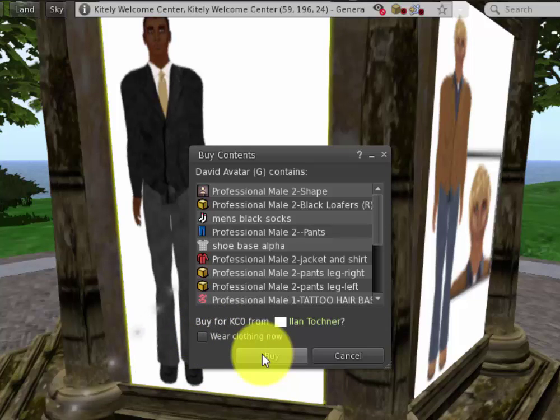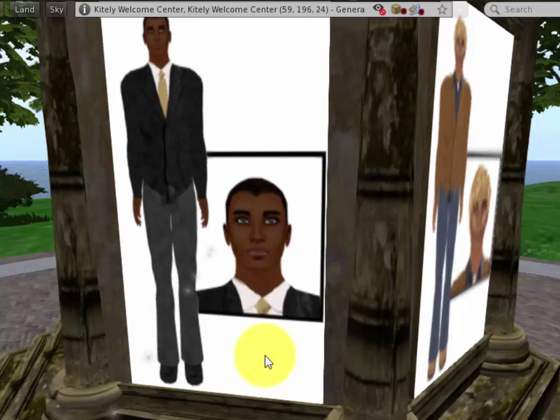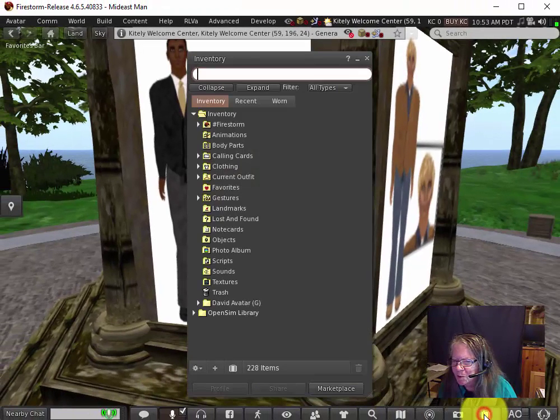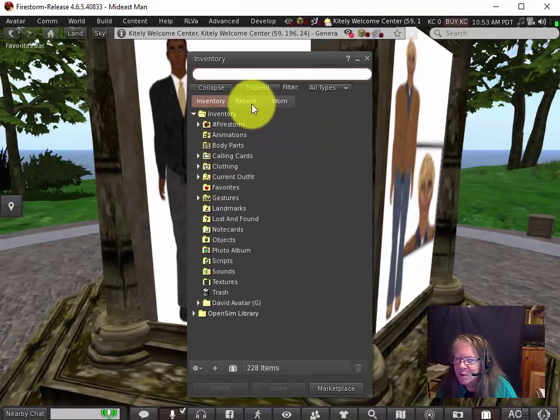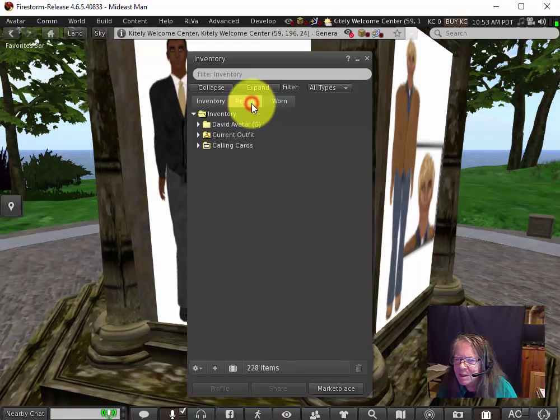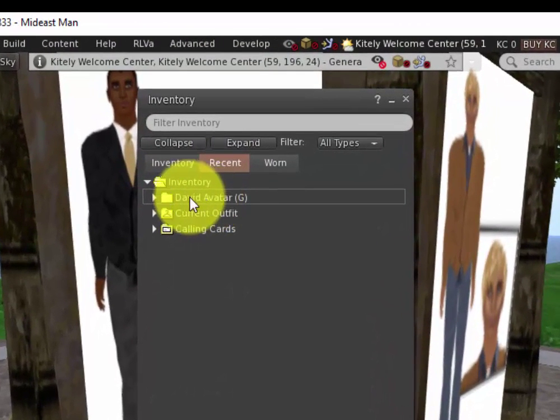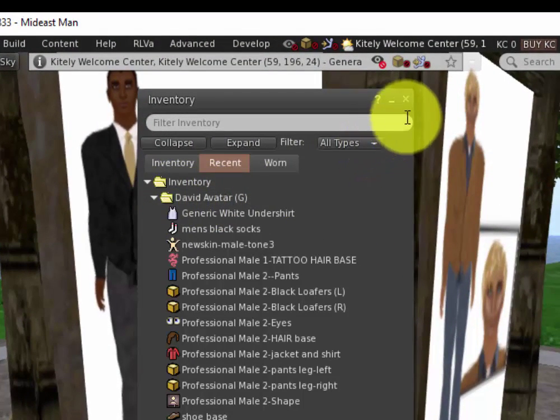My inventory is where my avatar stores everything that it needs. I'm going to say buy—there is no cost for this—so when I buy it, it just goes into my inventory. I'll open that right now and click on recent. You'll see recently I bought the avatar David, and here's all those clothes.